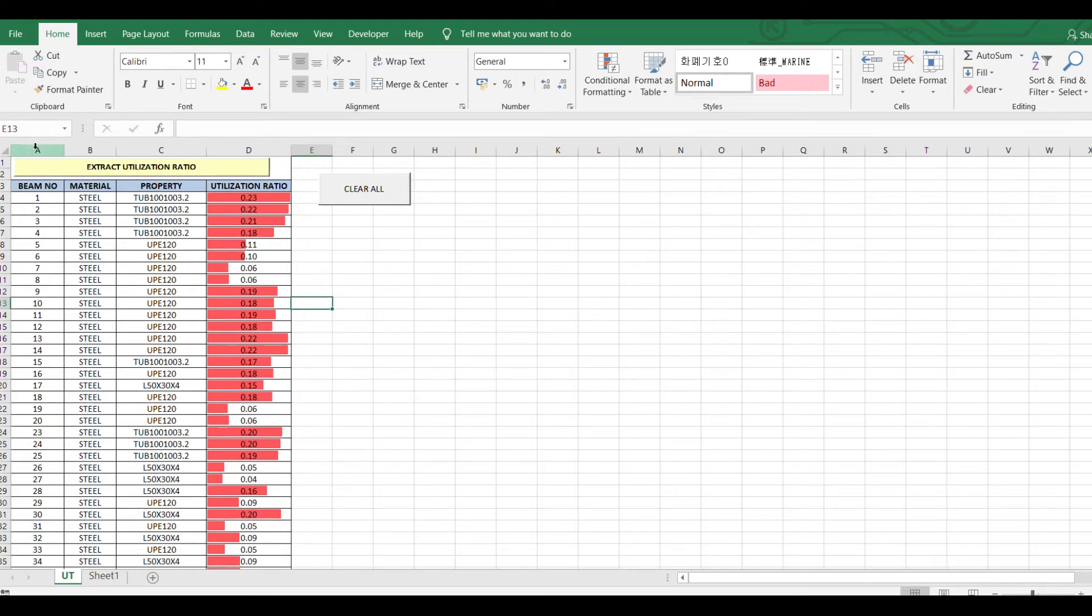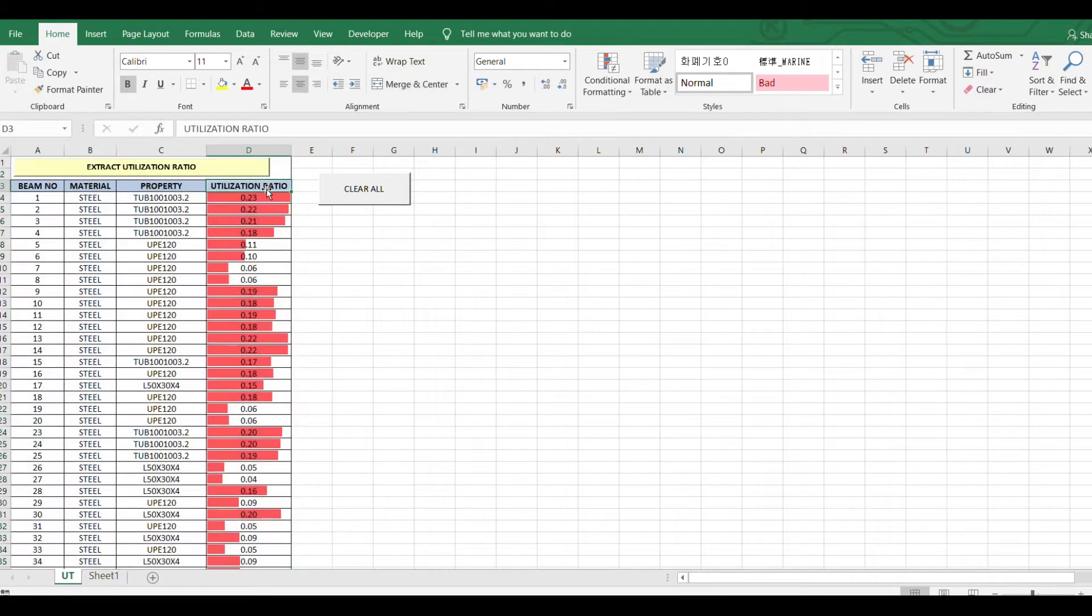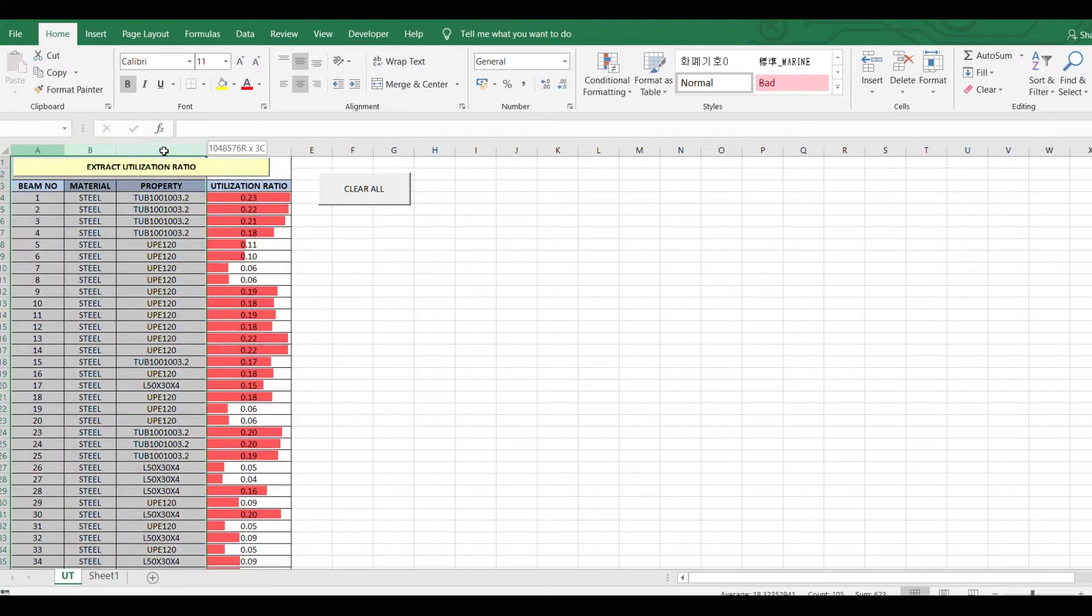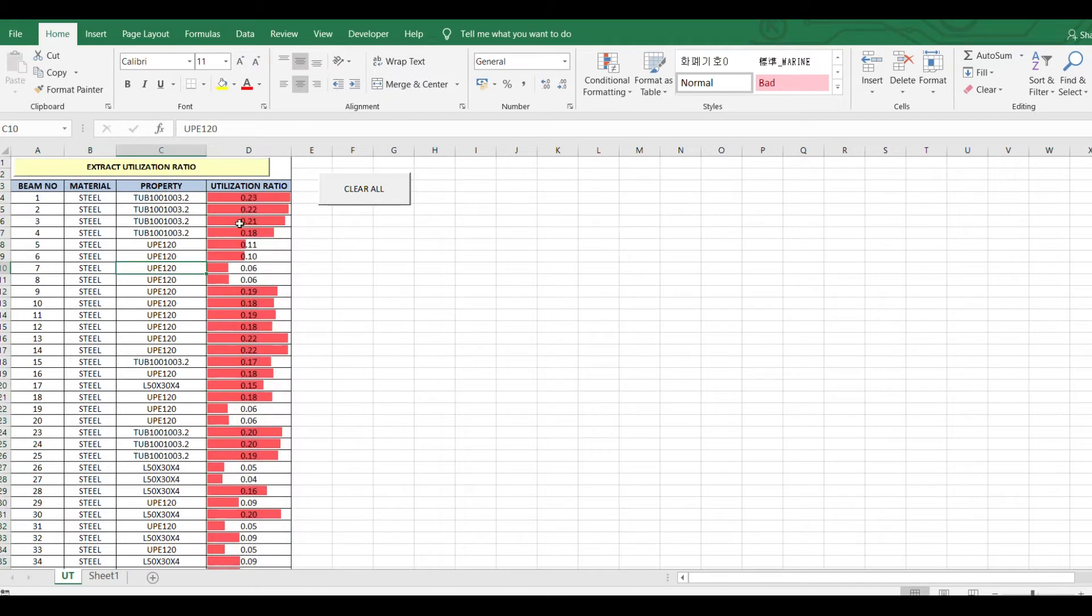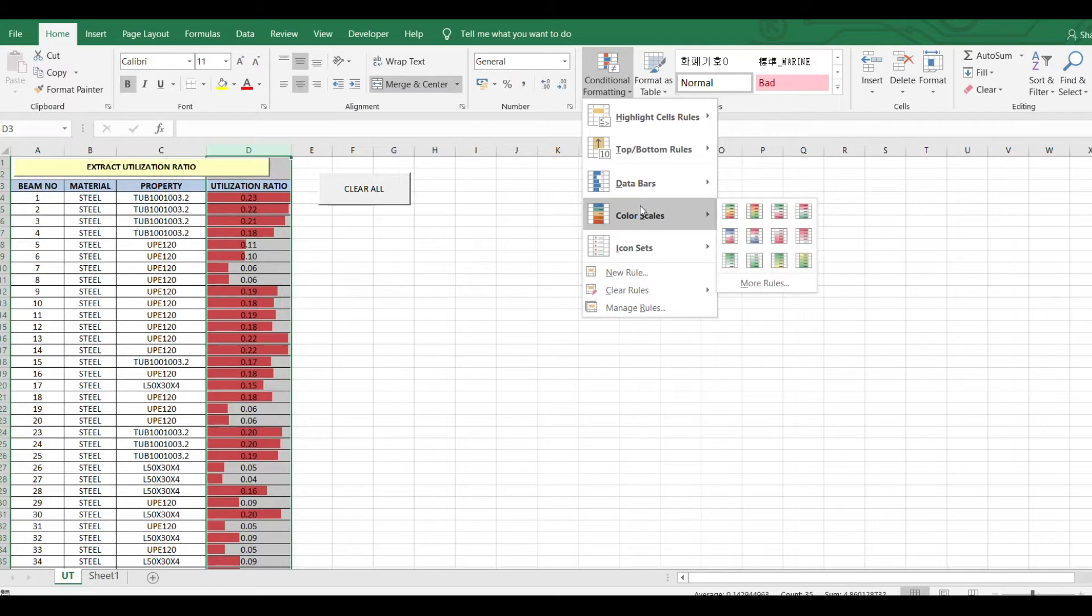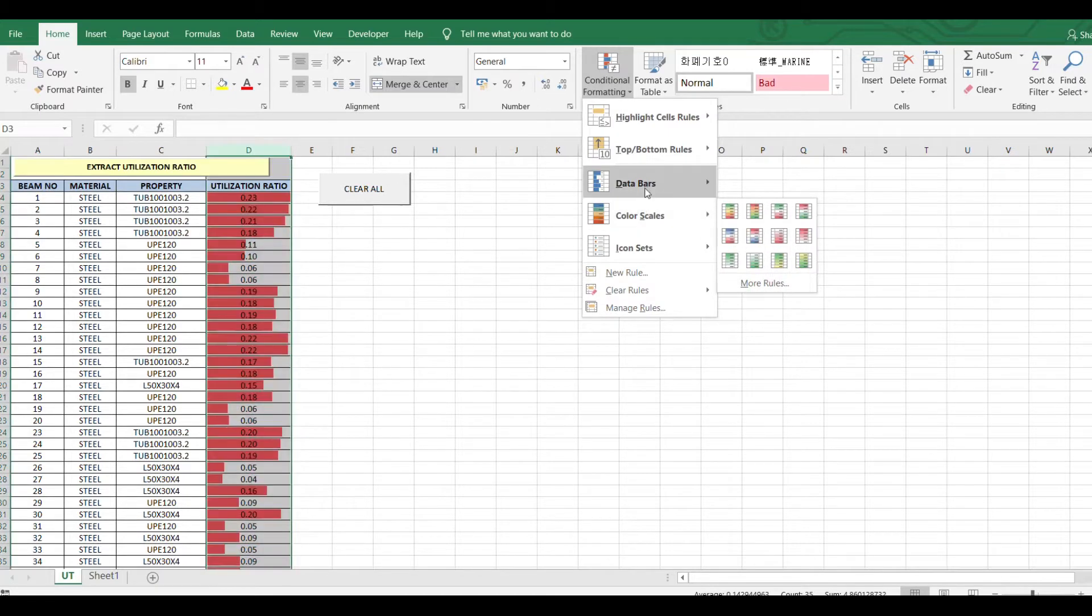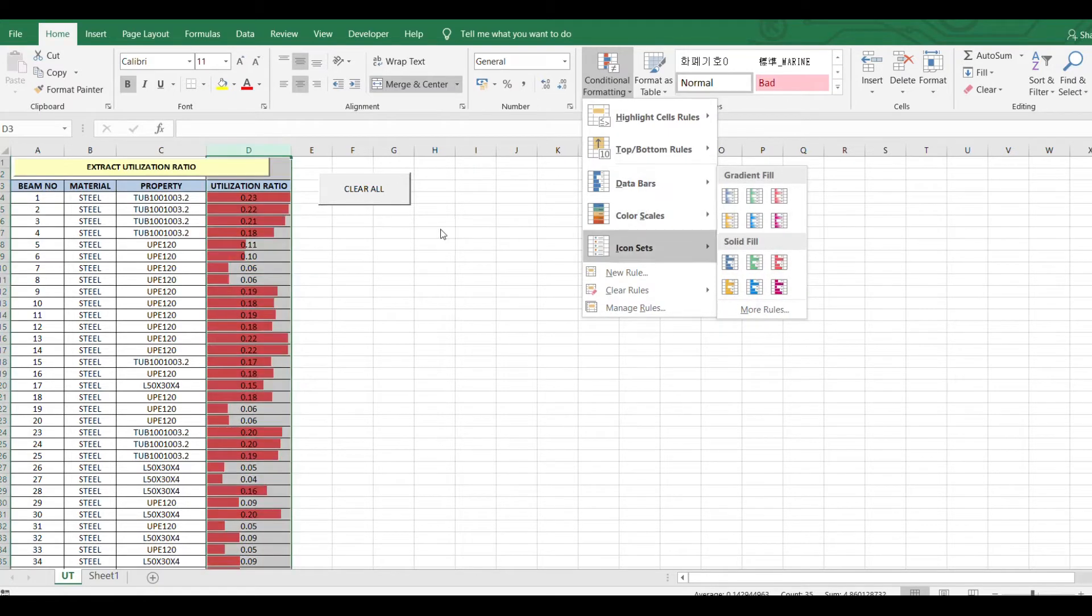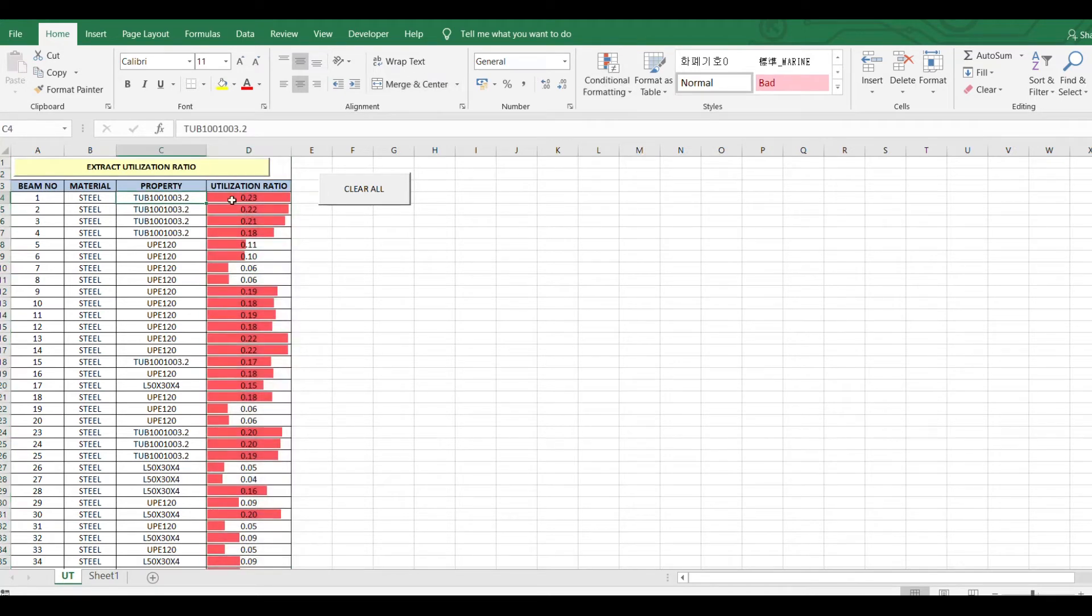This is a simple Excel sheet for extracting utilization ratio for steel elements from STAPRO. You'll get beam number, material property, and utilization ratio. For the utilization ratio column, I have given conditional formatting with data bars so you can identify which beams have maximum utilization ratio and which beams have minimum utilization ratio.